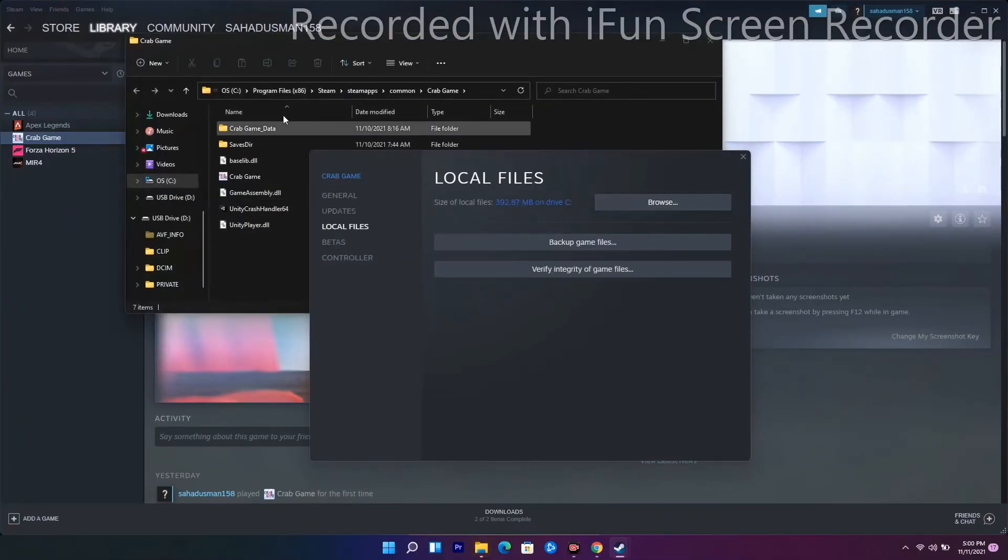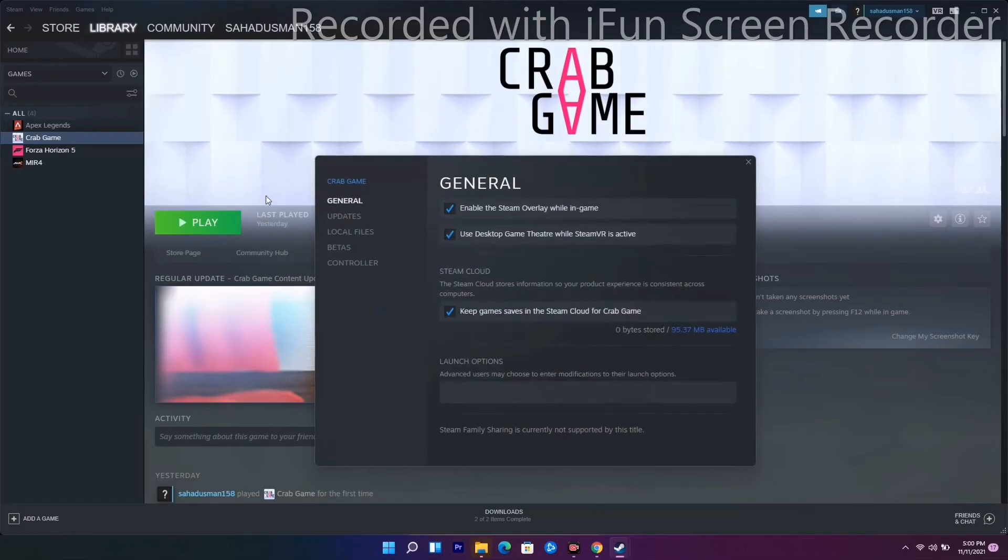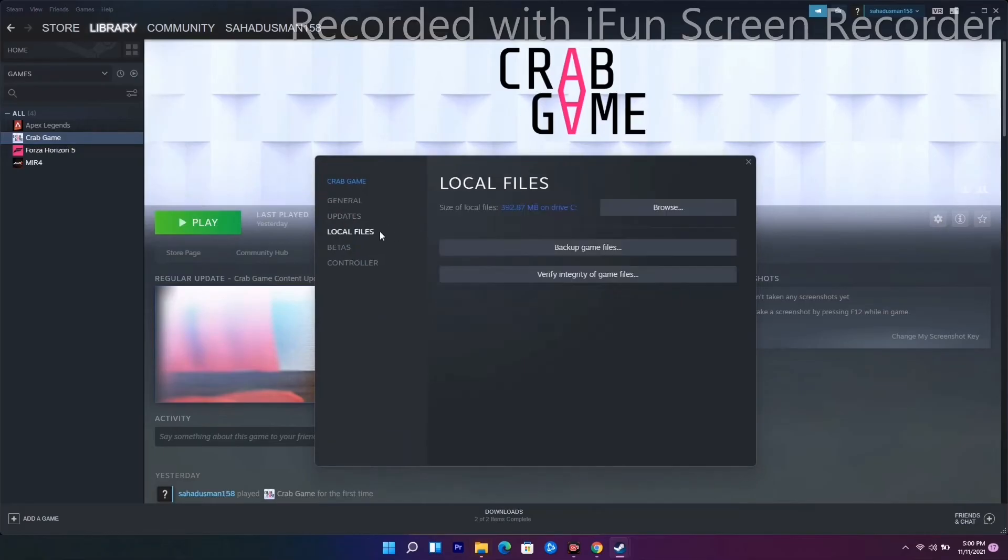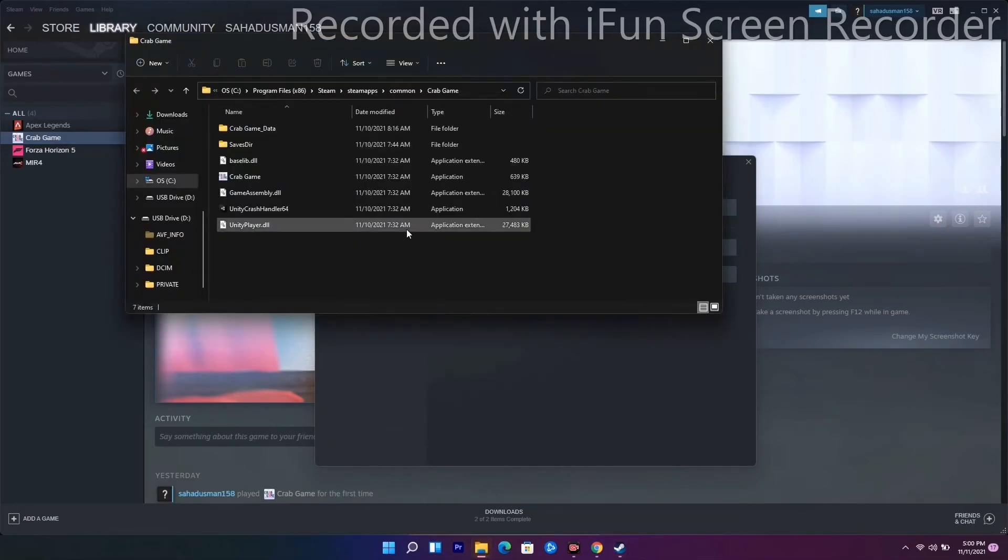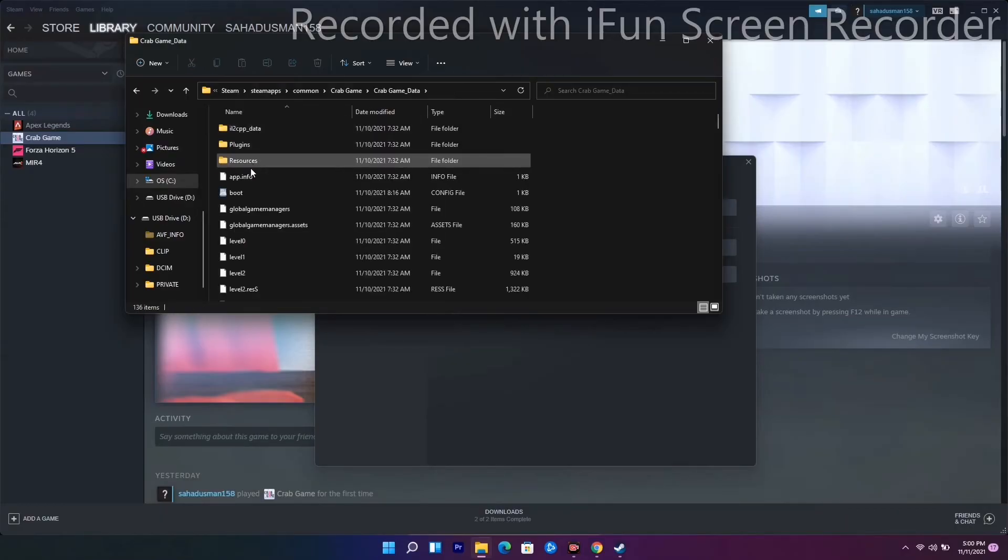Now select Crab Game Data. There is a folder called Boot - open this. As you can see, there is a debugger file. You have to change this value.